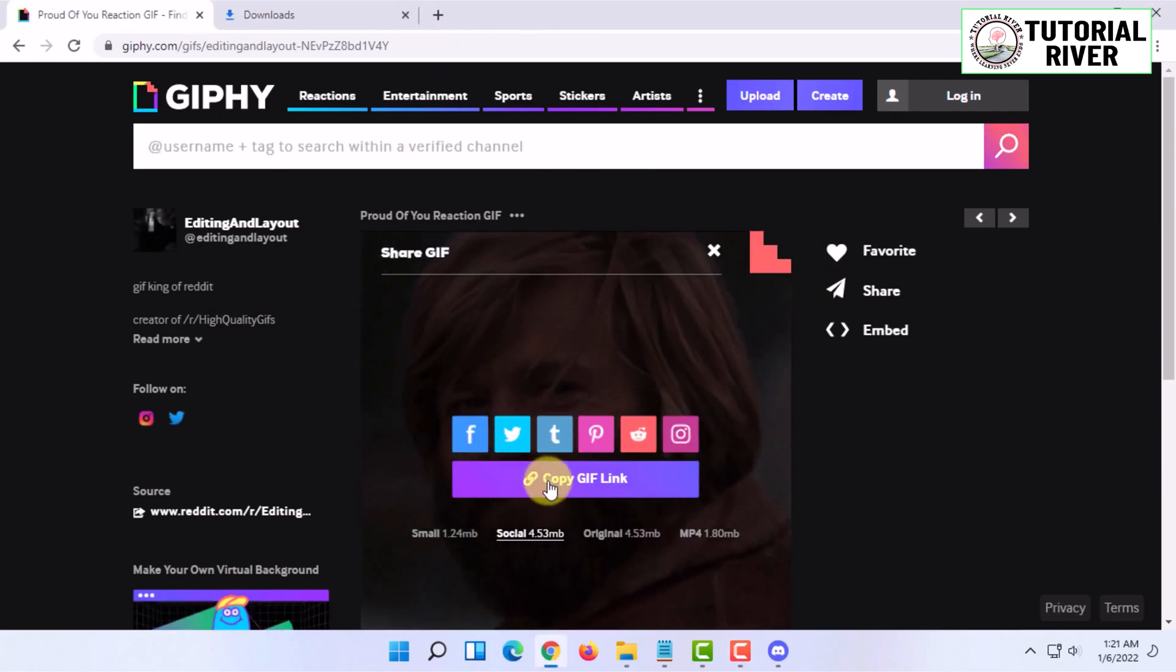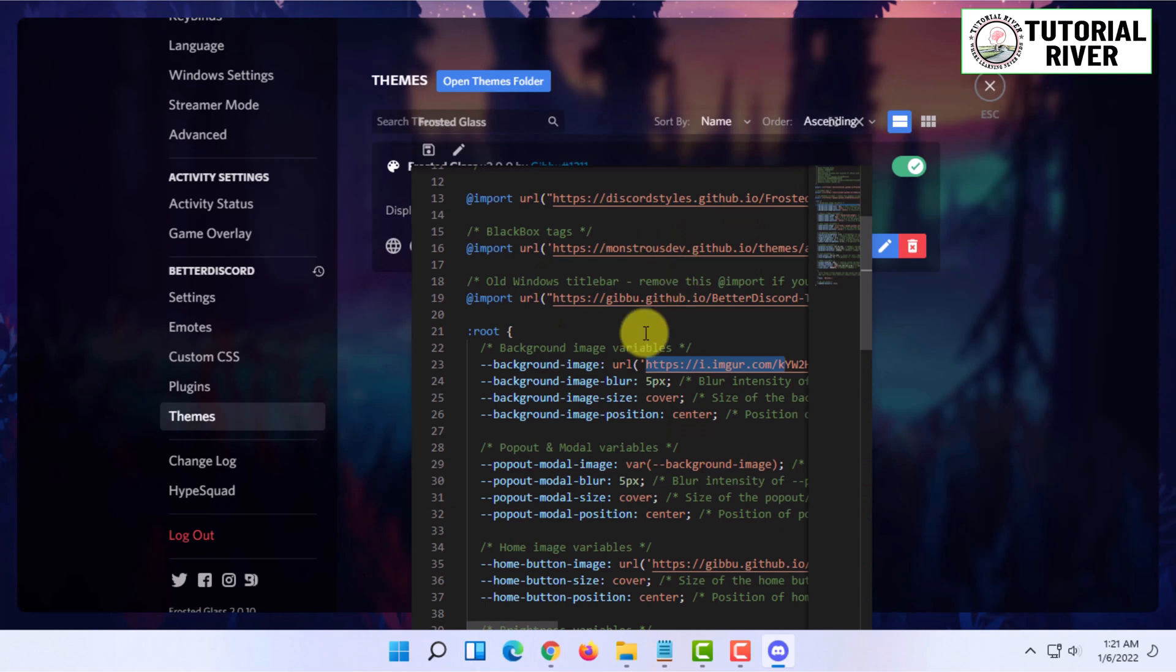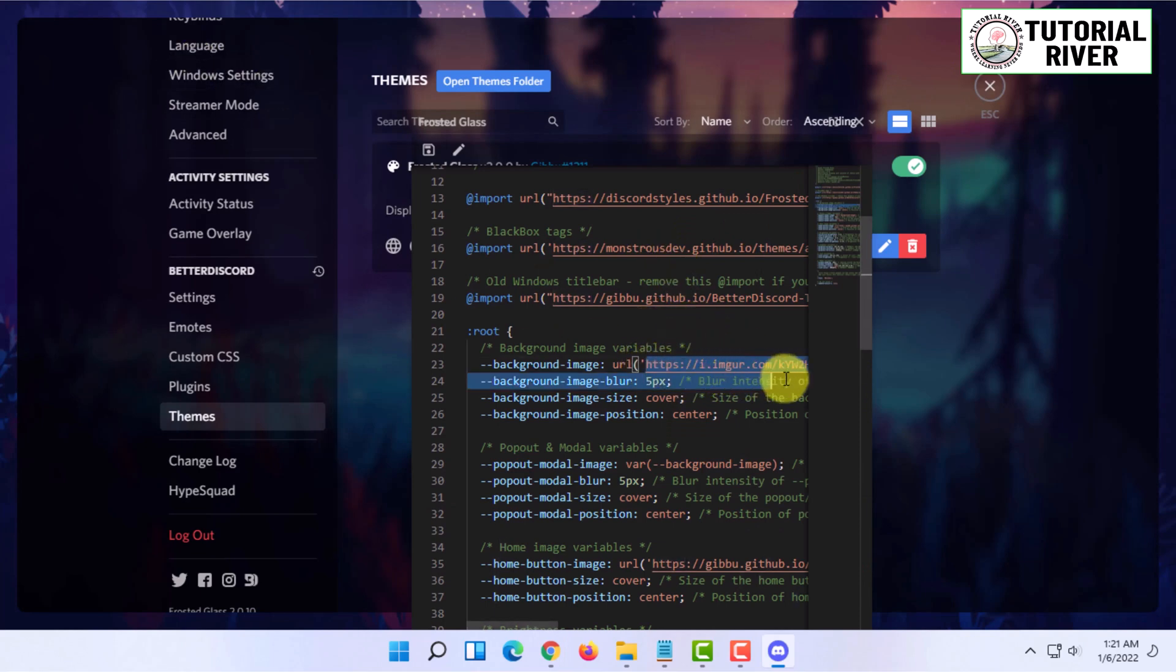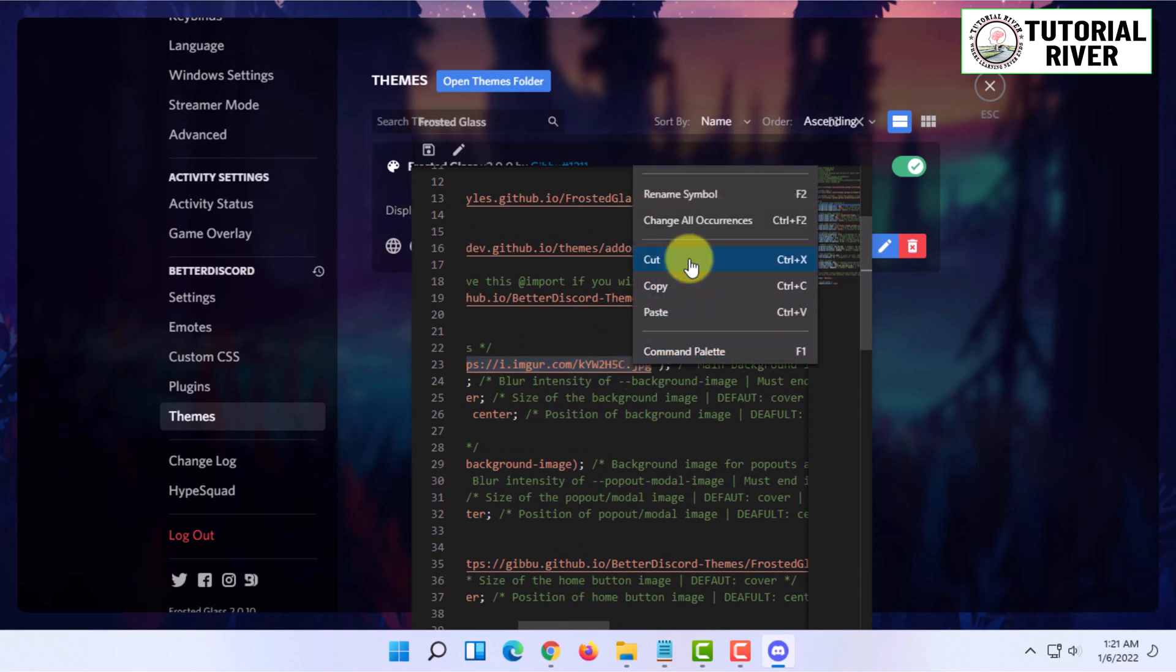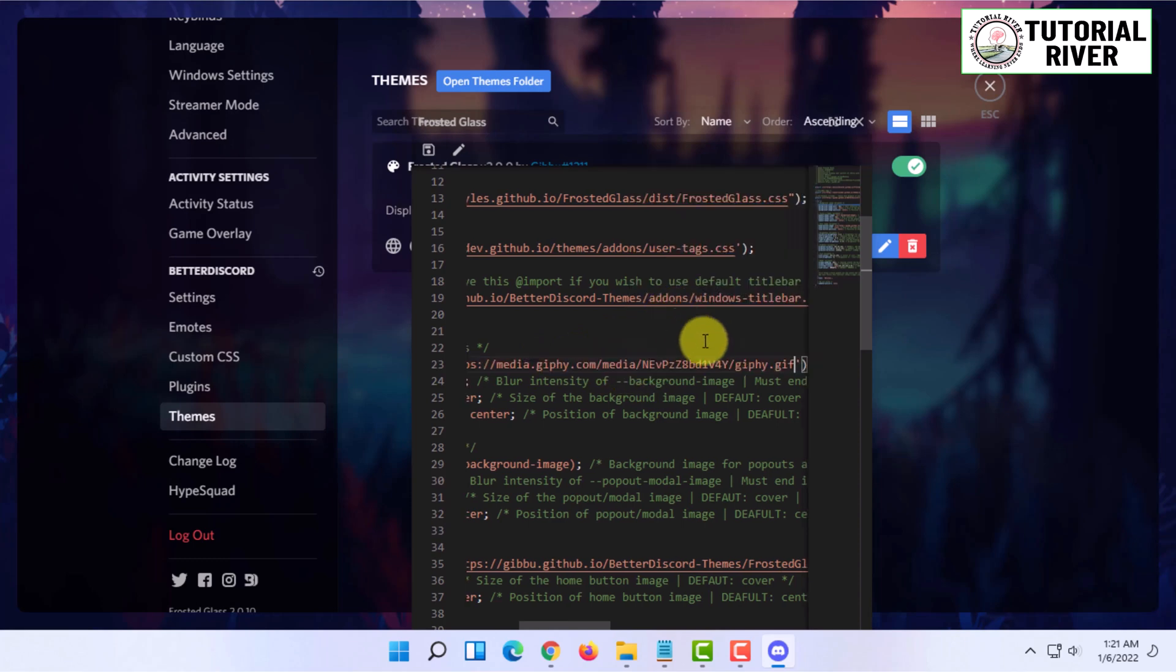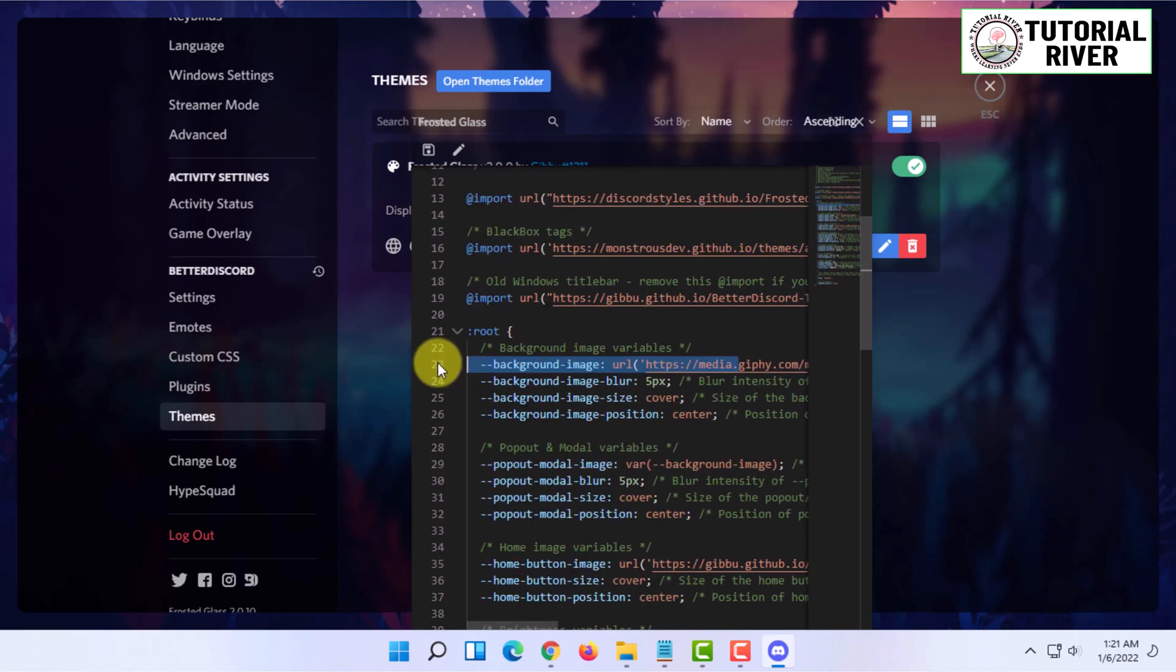I'm gonna copy the link, and here in Discord I'm going to paste the link. I'm gonna select the existing link and paste it.